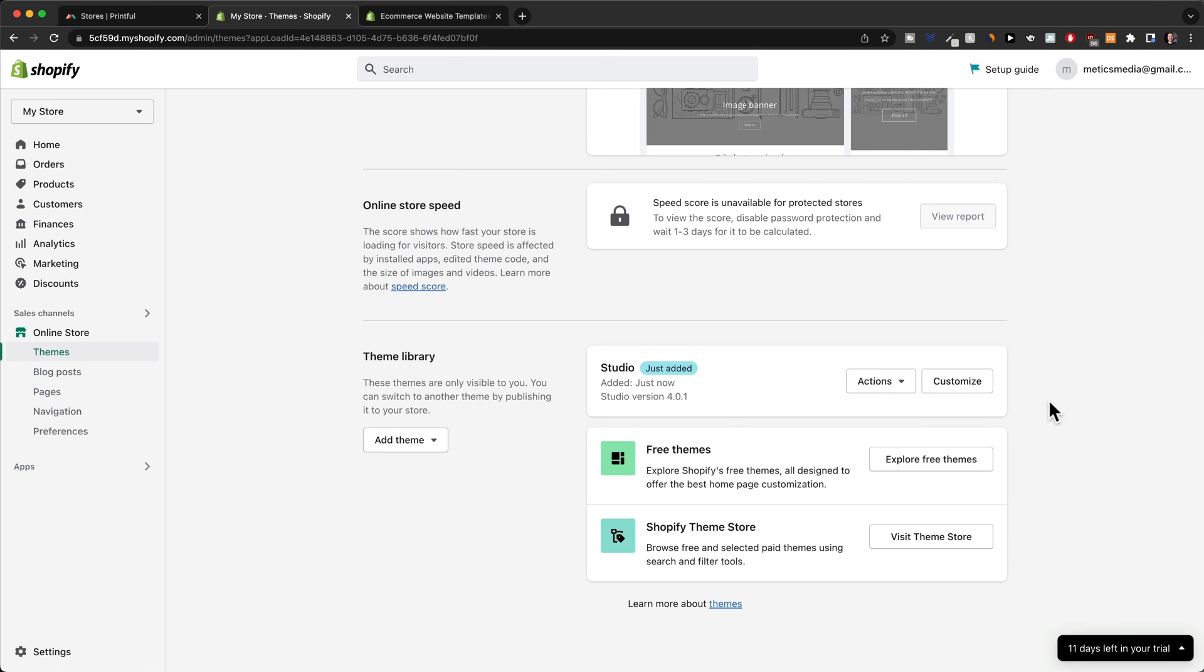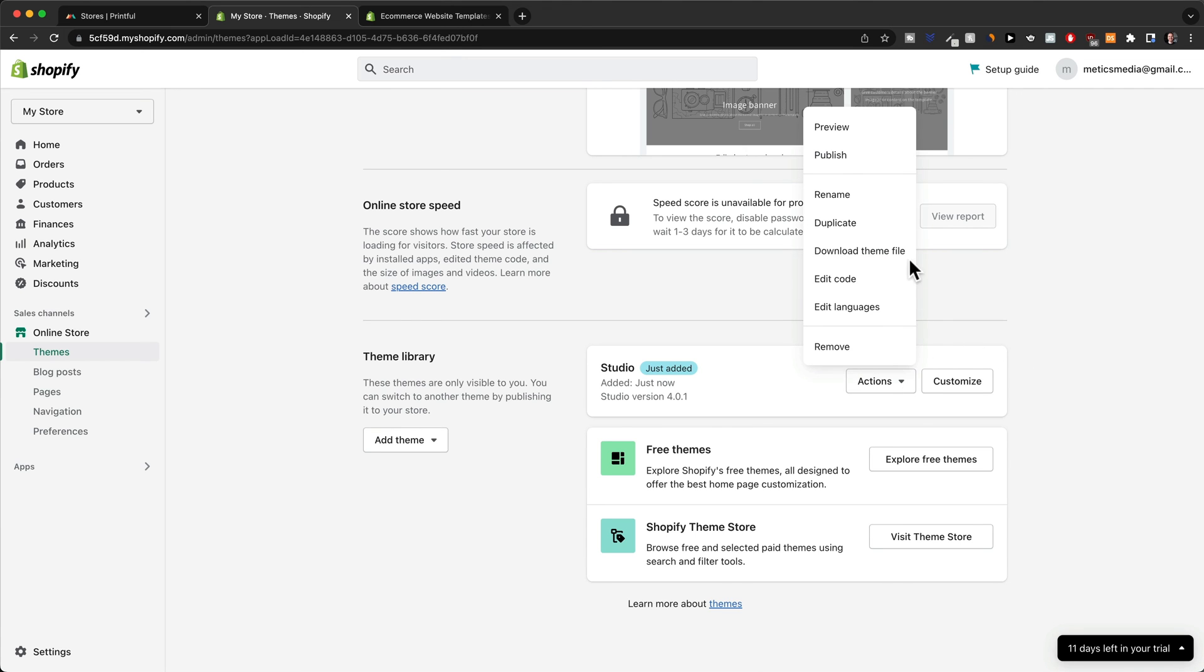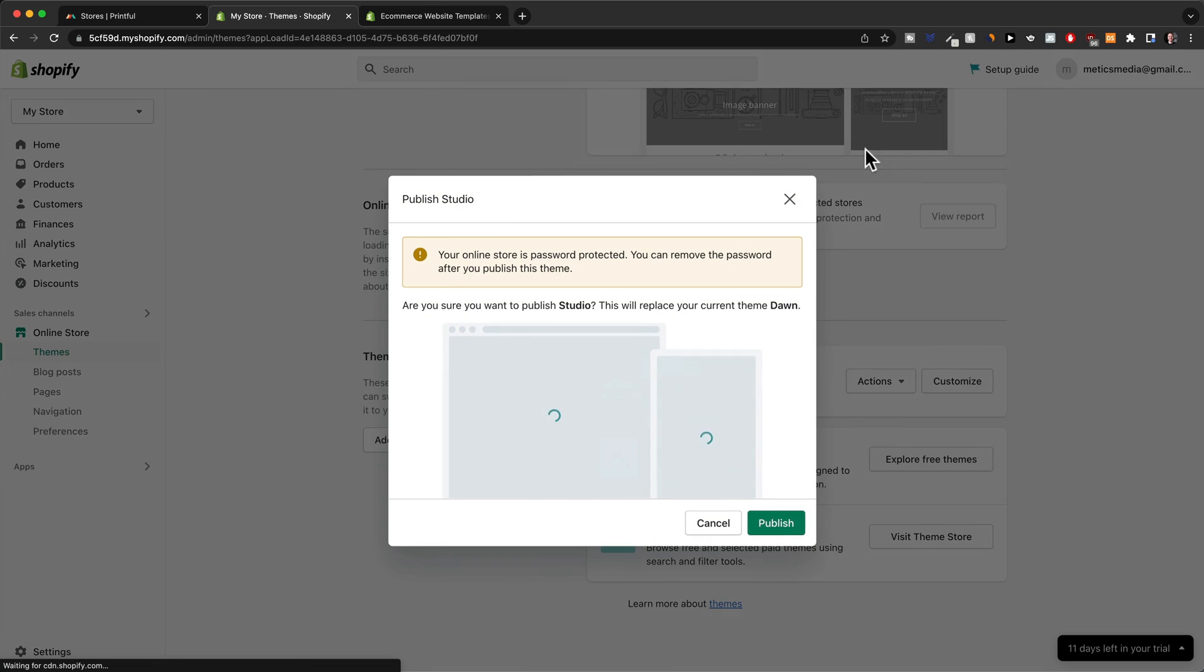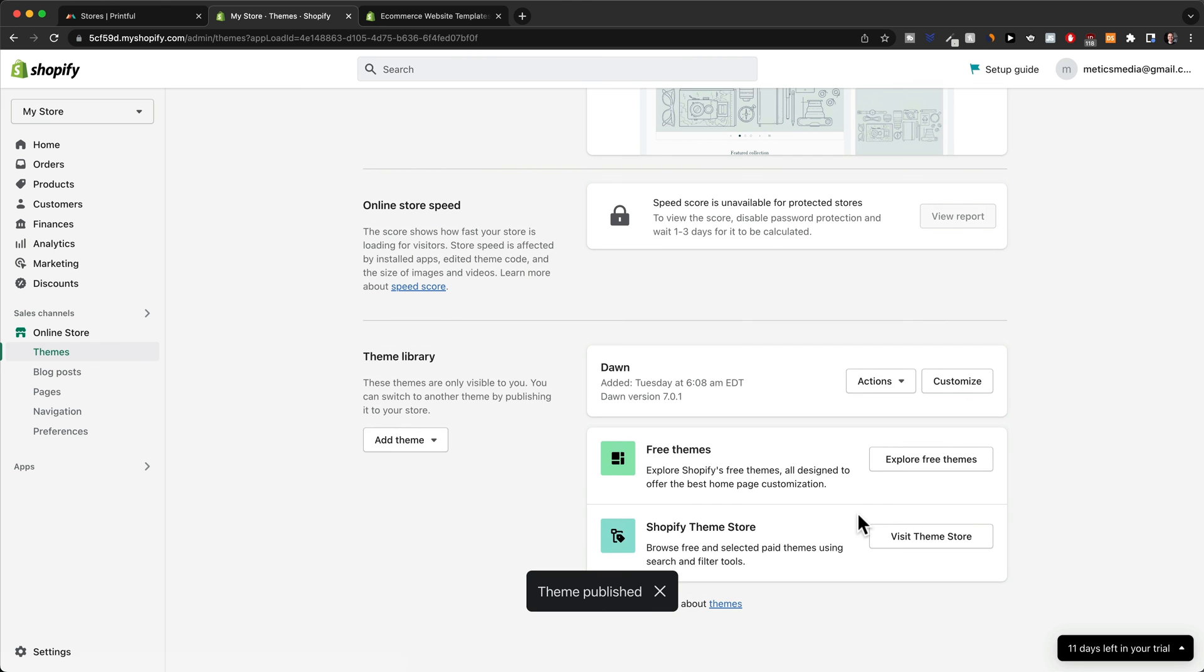Then once the theme has been installed to our Shopify store, we're gonna have to activate it as well. So we're gonna go to actions and then click on publish, then again confirm here.